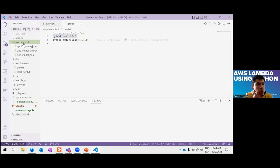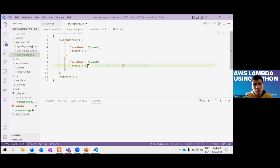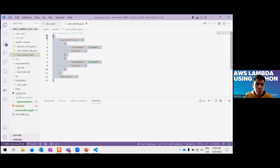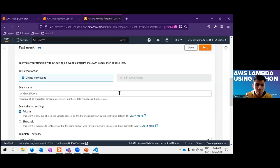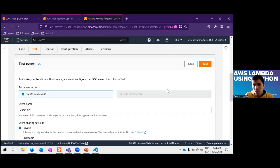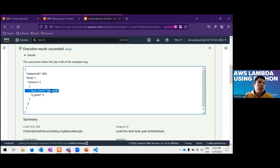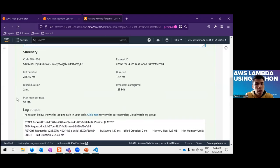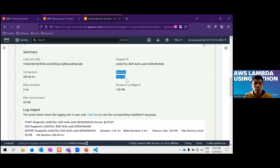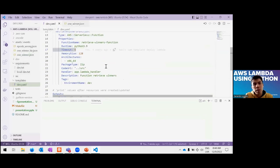Let's use one of these payload examples. For example, if we want one winner and we have two users, we expect user B to be the winner. Let's test it. This is the expected output, and the duration of our code is one millisecond. If you remember, we defined in our template that the timeout is five seconds, so we are well within that limit.